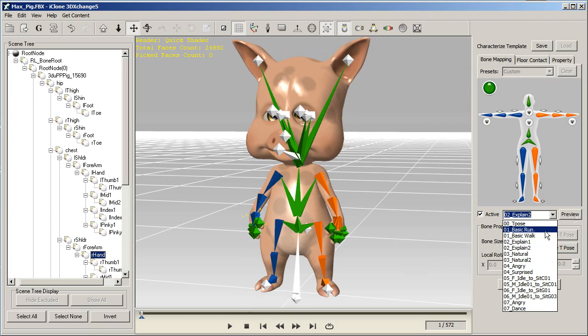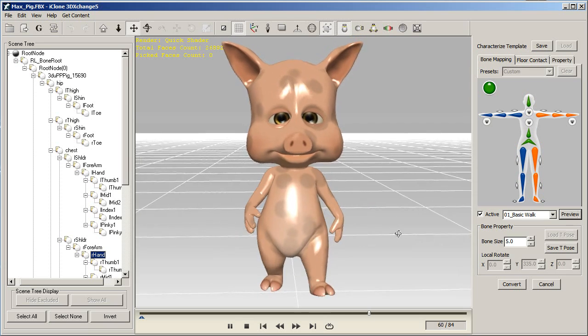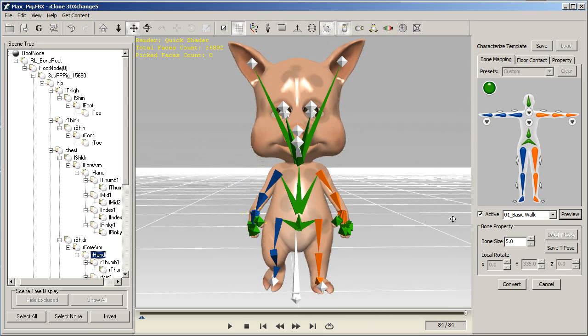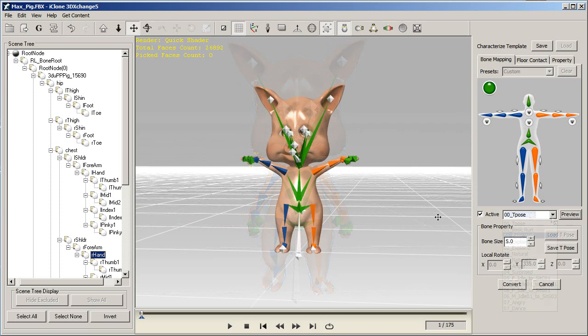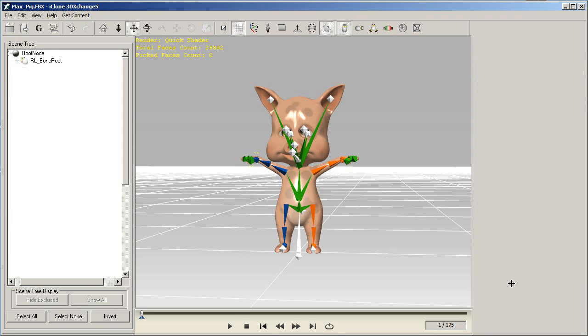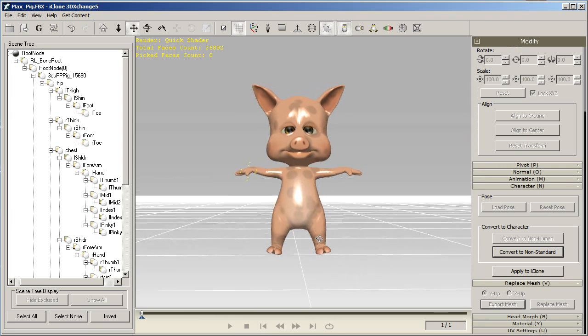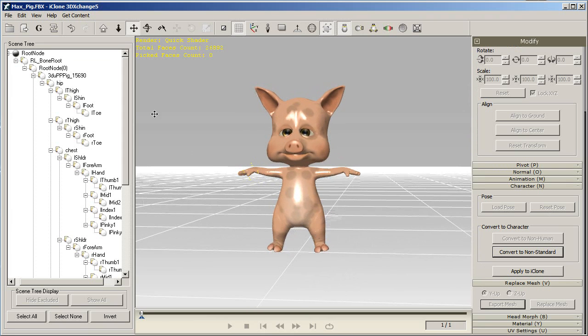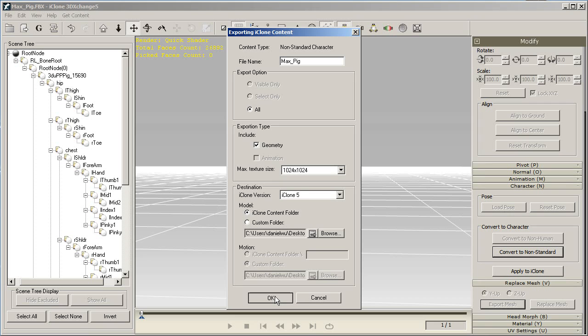The last thing you'll want to do is to click Convert to convert it to an iClone non-standard character, which means that you can now apply any motion from the huge library included with iClone, as well as use Body Puppet Motion and all the other powerful motion tools in iClone. After you convert it, just export your character to the iClone content folder, or your desired folder in iClone, and you're set.